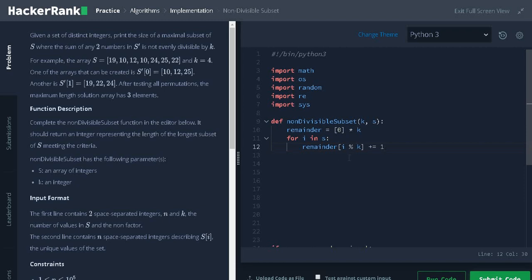What this operation does is for each integer, it will take the remainder as an index. For example, 10 mod 4 is 2. So, remainder of 2 will be incremented by 1. Like this, we do for all the integers.